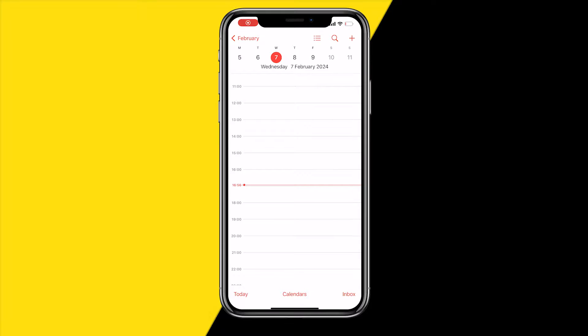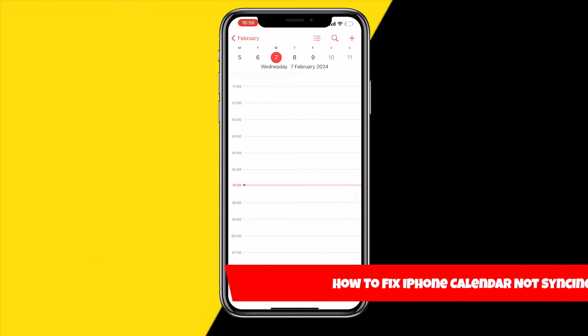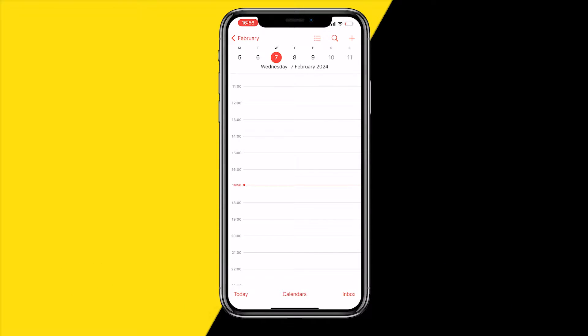Hello everyone, welcome to this video. In this video I'm going to show you how you can fix iPhone calendar not syncing. If your iPhone calendar is not syncing, I found a few ways in order to fix that.